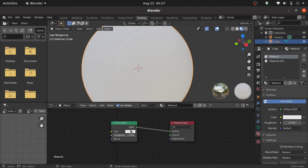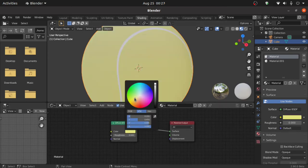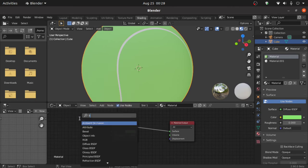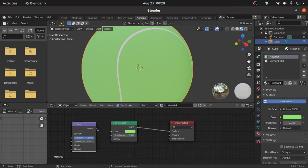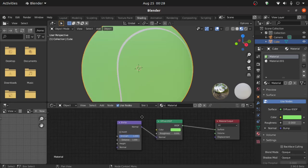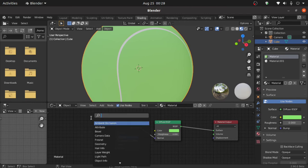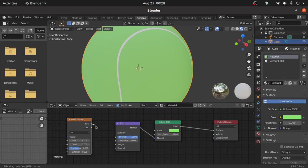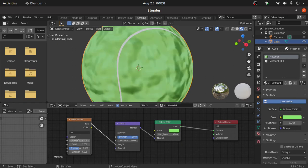Now change its color to tennis color. Now press Shift+A and search for a bump node. Connect this normal point with this normal point. Now press Shift+A and search for noise texture. Connect this factor point with this height, and change the scale value to 200.